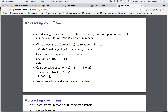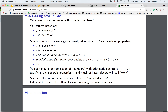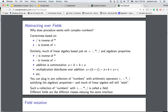A field tries to define operations where division is the inverse of multiplication and subtraction is the inverse of addition. A lot of linear algebra is based on these operations: plus, minus, multiplication, and division. A field also assumes certain properties — for example, addition is commutative (a plus b equals b plus a), and multiplication distributes over addition: a times (b plus c) equals a times b plus a times c.